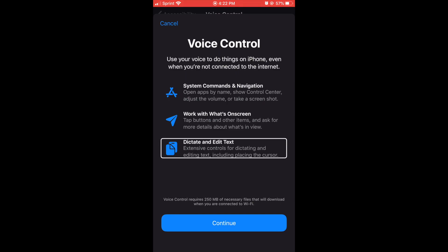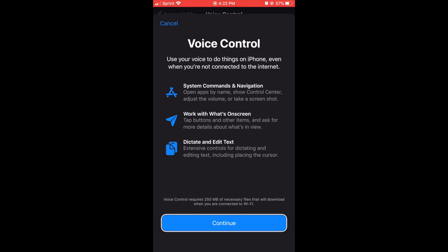I'm gonna test that out but not in this video. I'll give you an example in another video. I'm just trying to make a quick, short one. But let's continue. Voice control requires 250 megabytes of necessary files that will download when you are connected to Wi-Fi. Continue button.